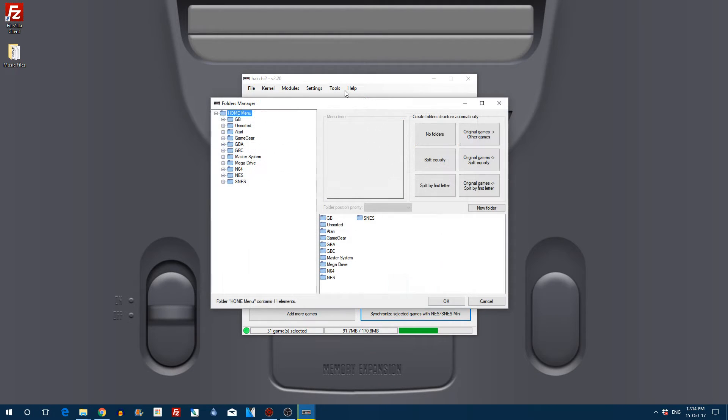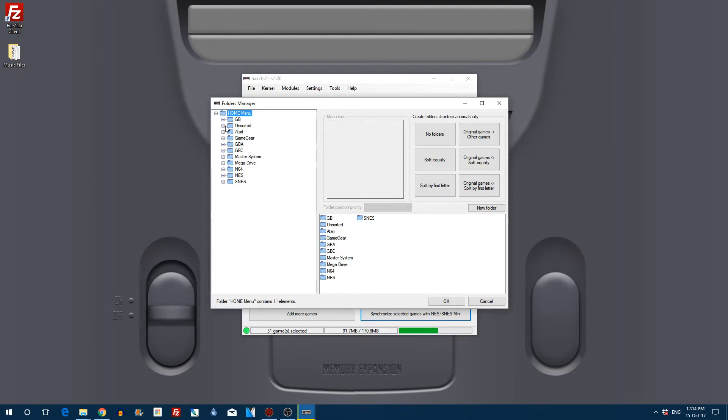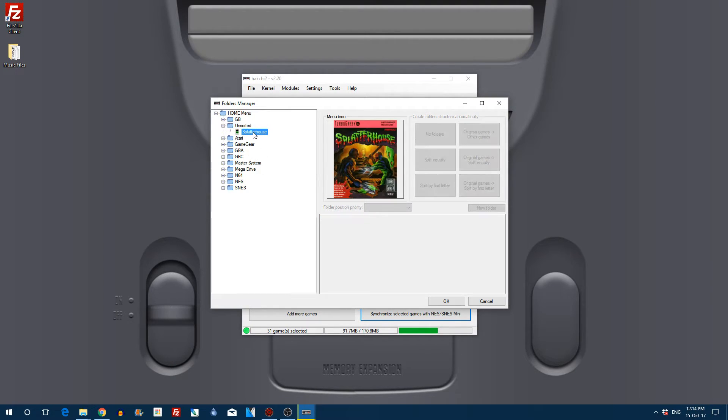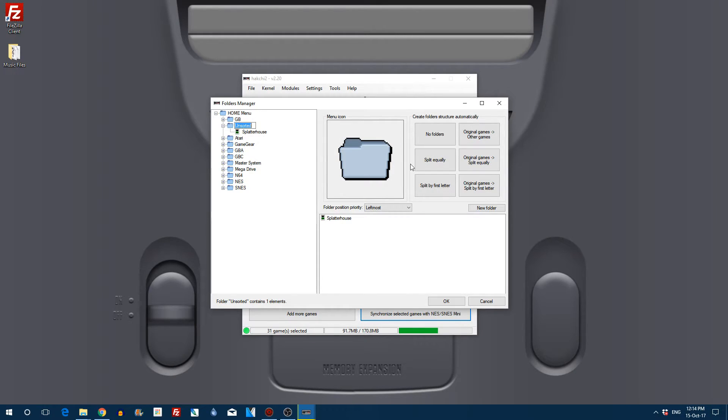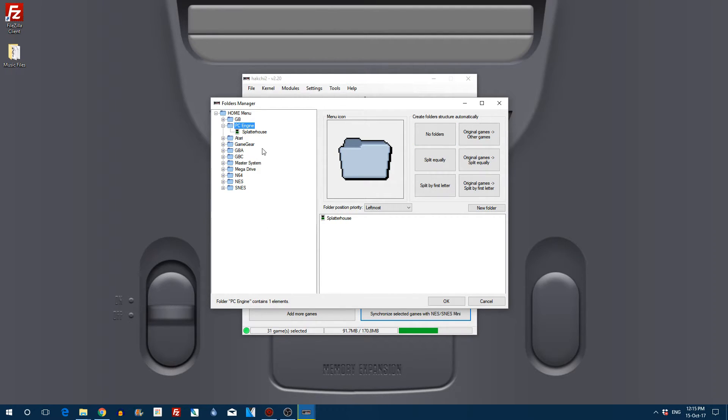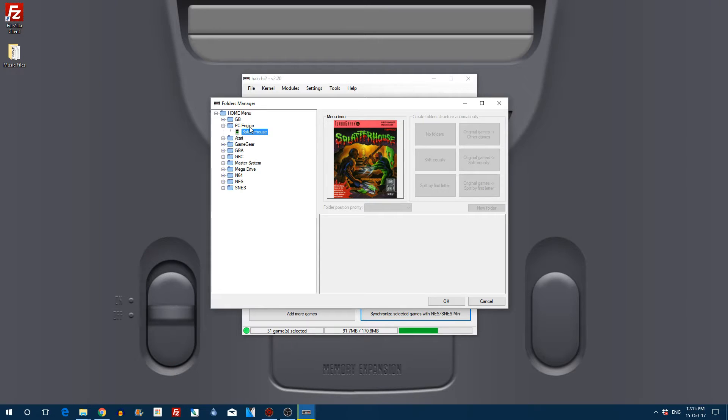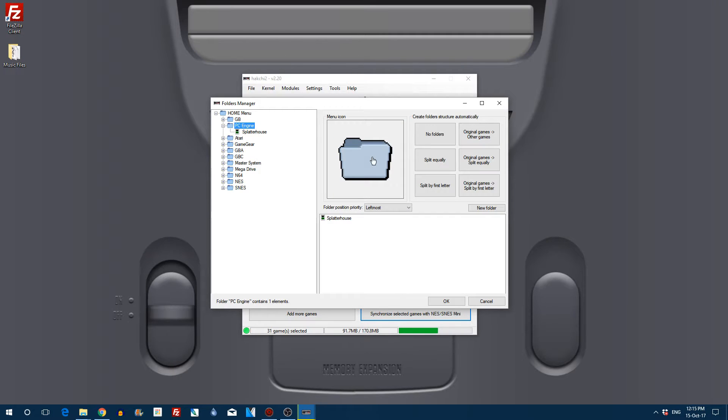Once you've ticked that you will get the lovely folders manager menu, and as you can see, unsorted games go into the unsorted folder. So what I'm going to do is just rename the unsorted folder to PC Engine. It's as simple as that. Once I've done that you can see Splatterhouse is sitting nicely under PC Engine.